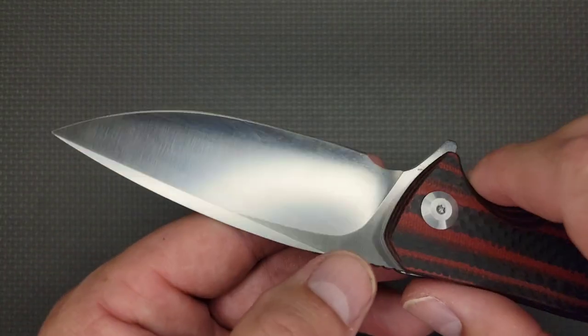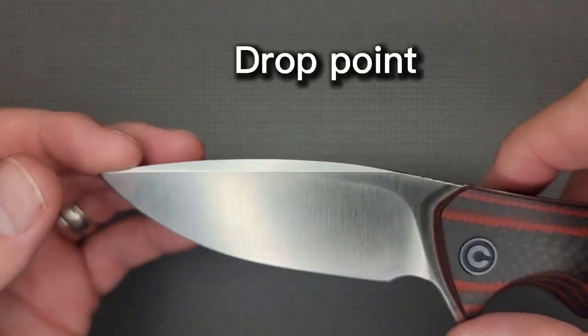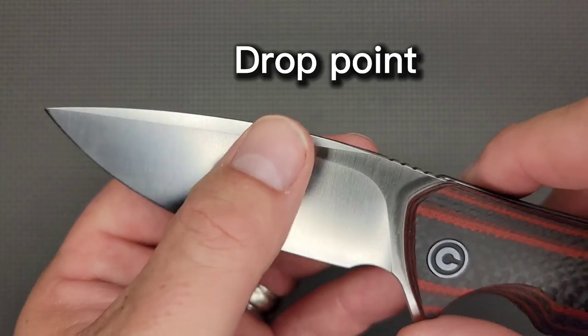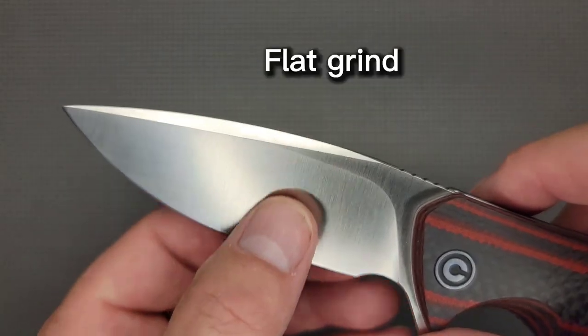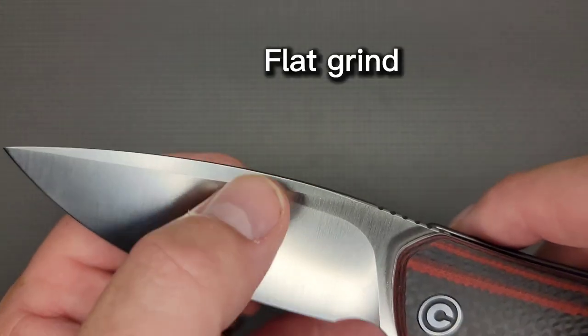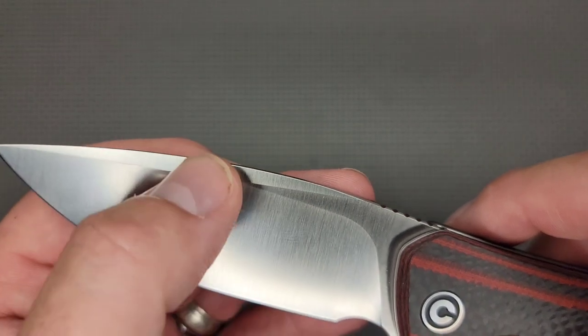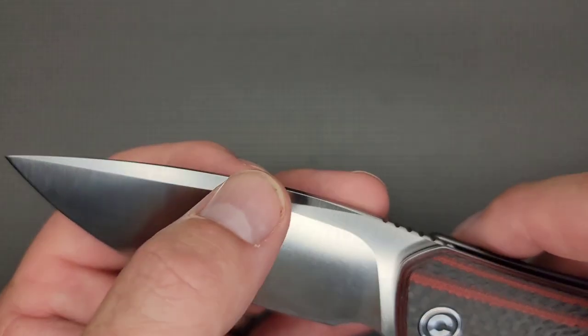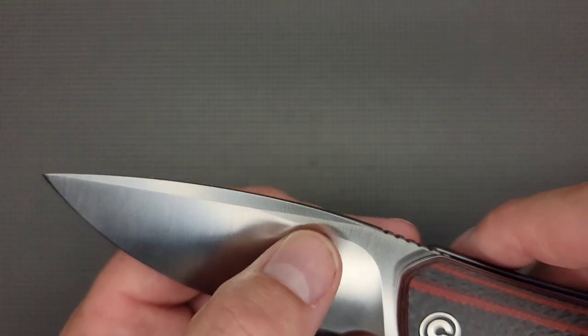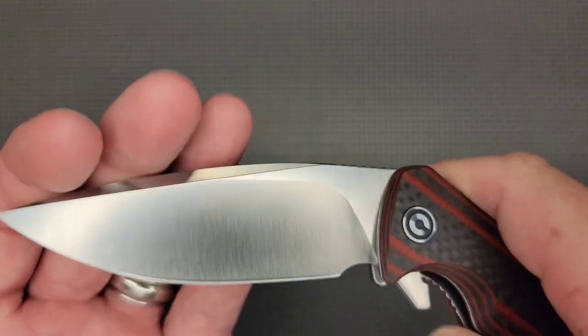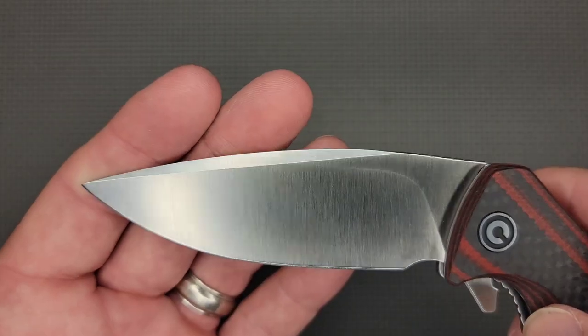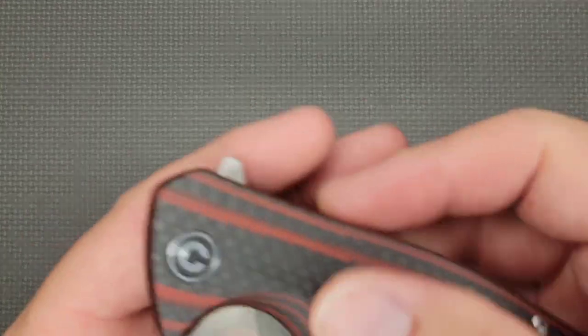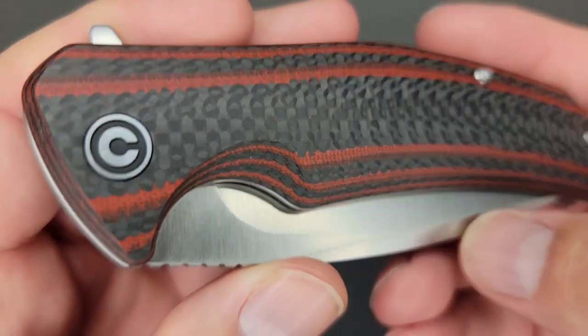Your blade style is drop point. The blade has a nice long flat grind. It's not quite a complete flat grind but it's pretty close, right up to that swedge. You got a satin finish on your blade and this red and black is layered G10 and carbon fiber. I really like the looks of this.